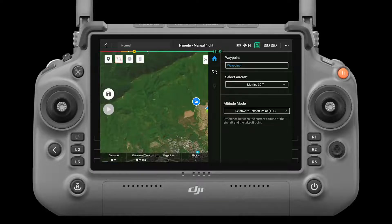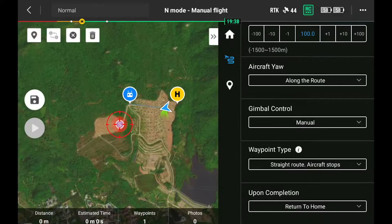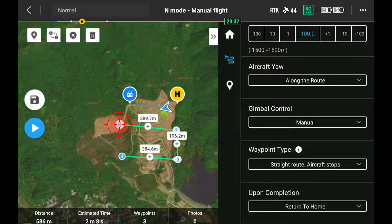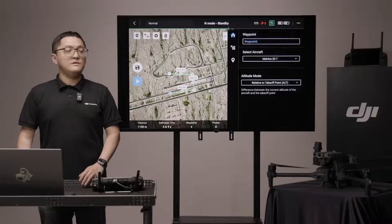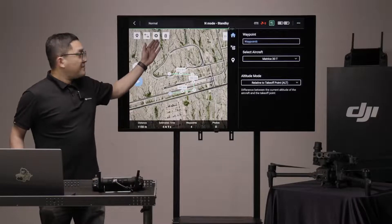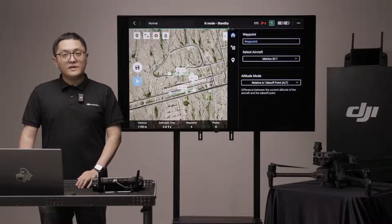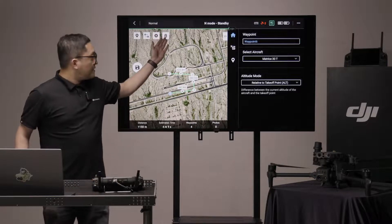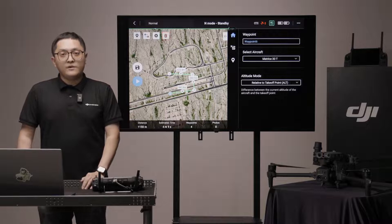Reverse path. Tap this icon to swap the start and end points, which will reverse the flight path. Tap this icon to clear all the added waypoints. Tap this icon to delete the waypoint which is currently selected.